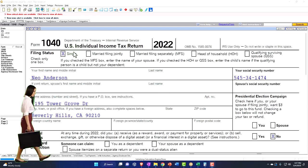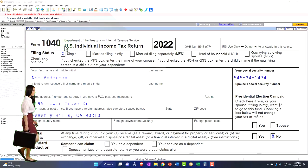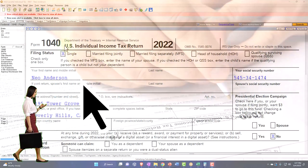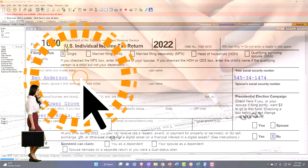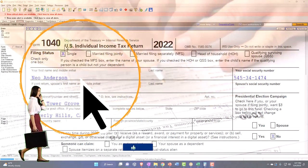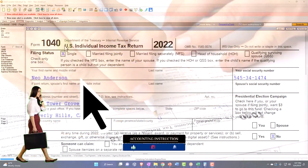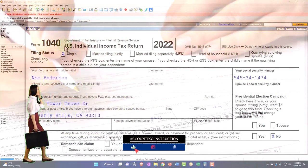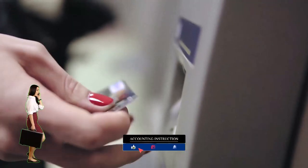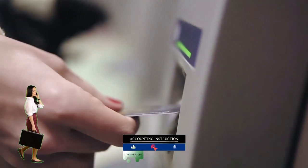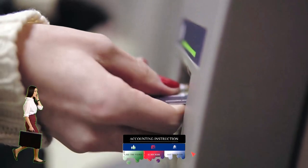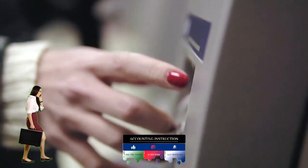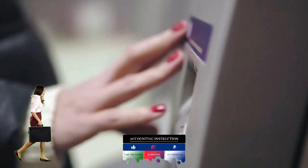Here we are in our example Form 1040, populated with LACERT tax software. You don't need tax software to follow along, but it's a great tool to run examples and scenarios with. You can also get access to the Form 1040 and related schedules and forms on the IRS website, irs.gov.